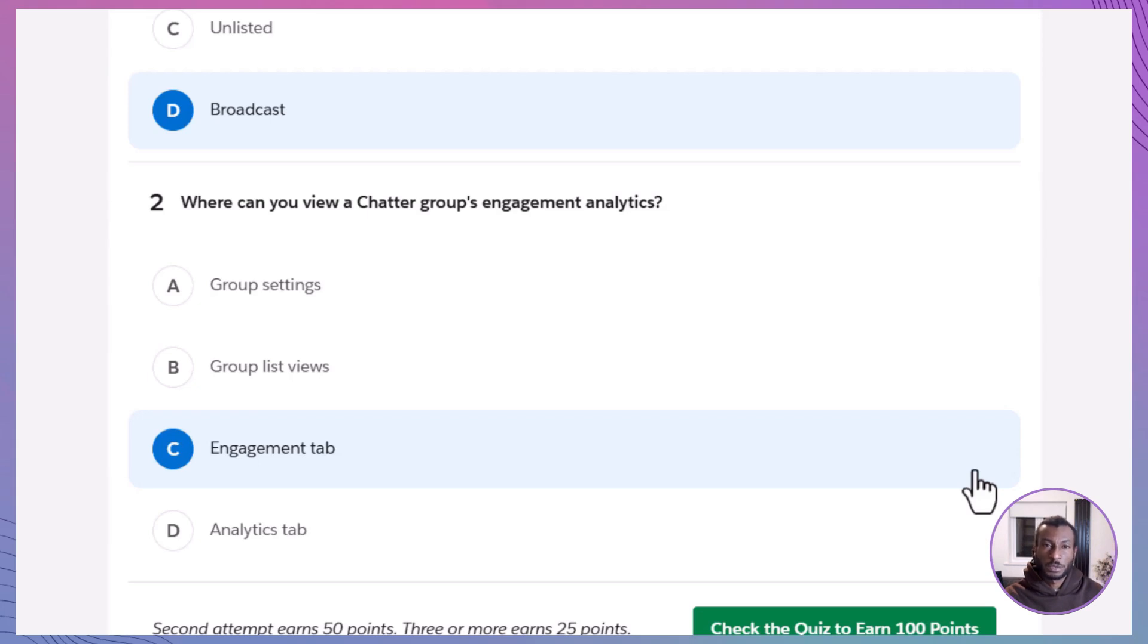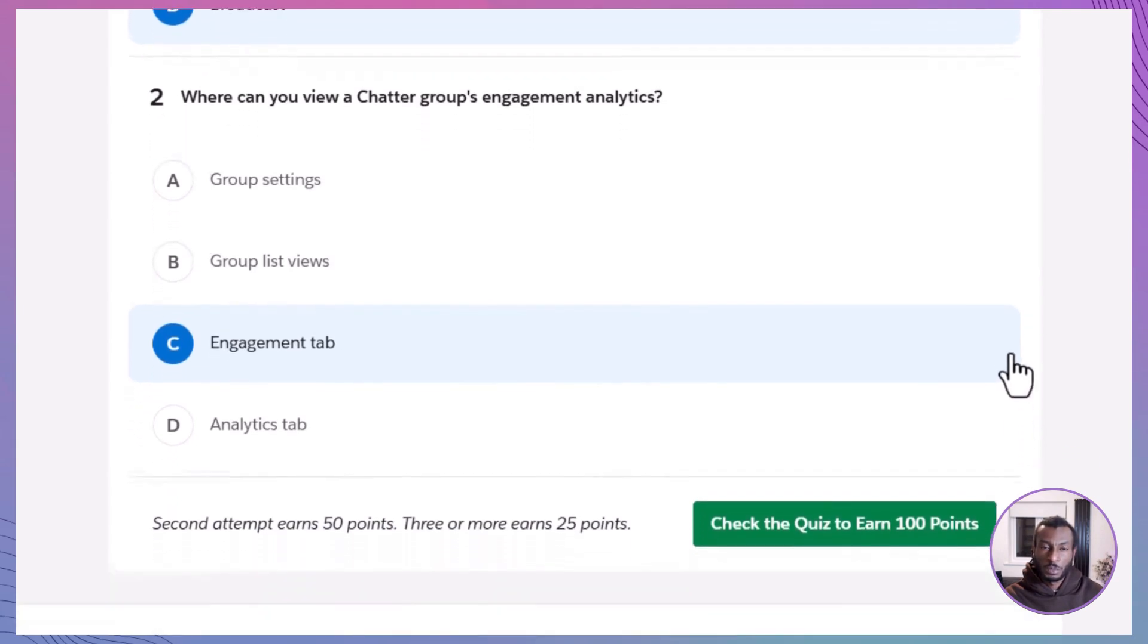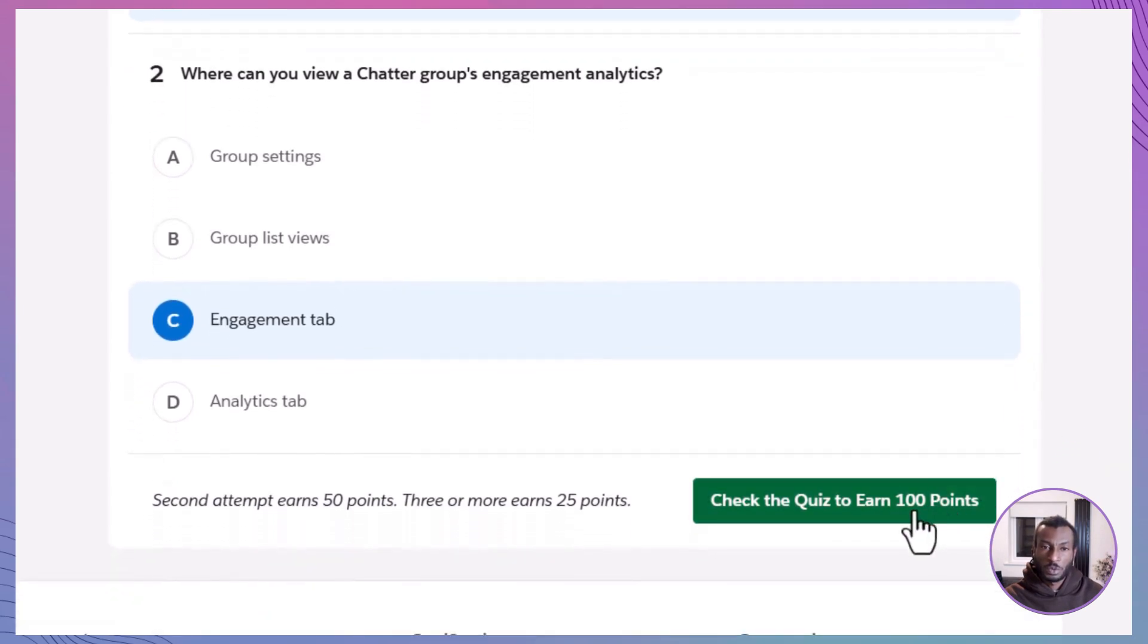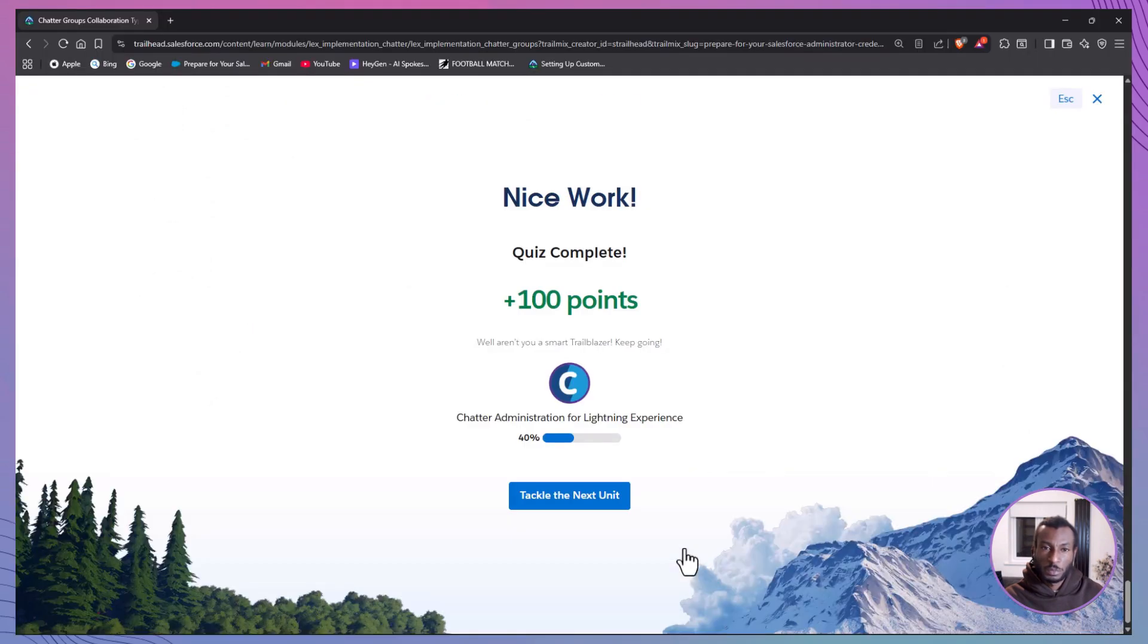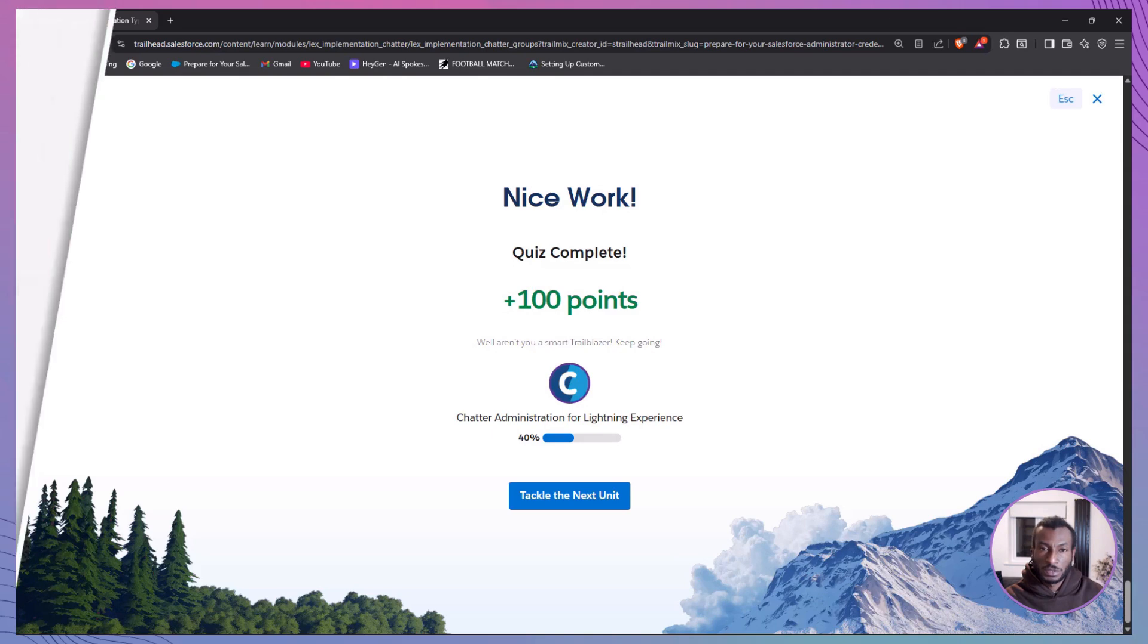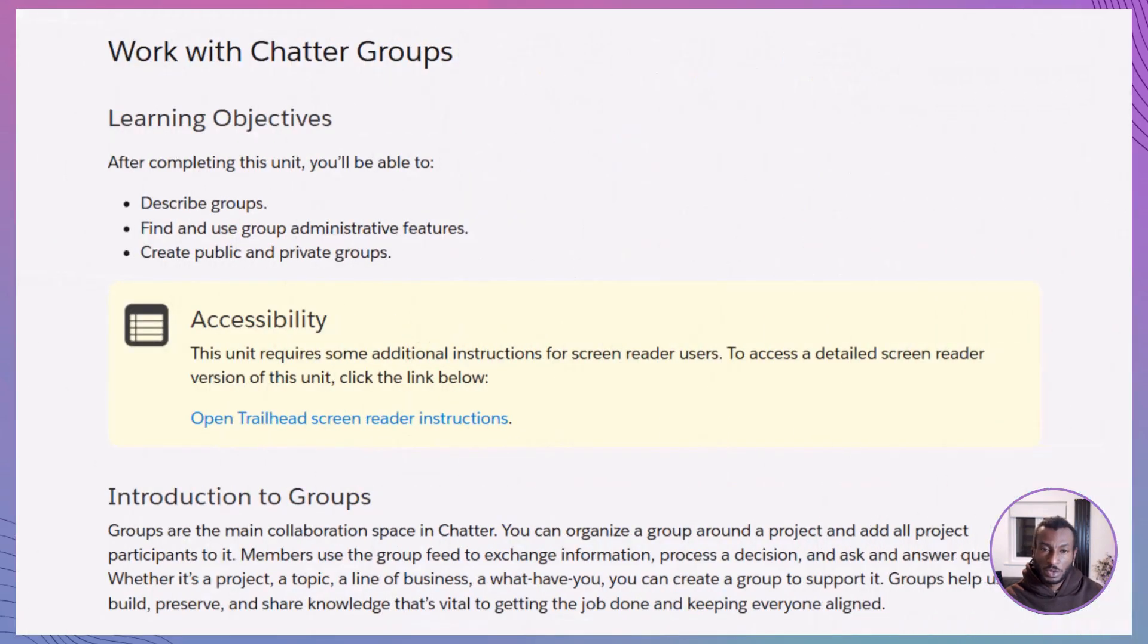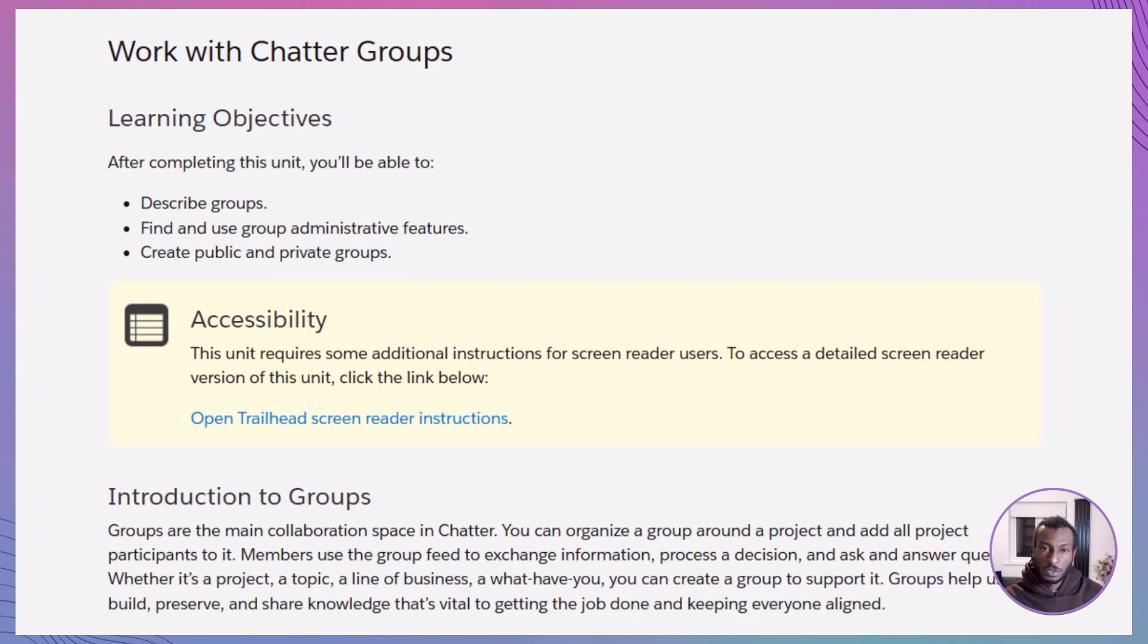All right, let's recap. Chatter groups are one of the most powerful tools for collaboration in Salesforce. Whether you need open forums or private spaces, you've got options: public, private, unlisted, and broadcast-only groups, each designed to fit the way your team works. In this session, you learned how to enable unlisted groups, create both public and private groups, manage group members, and track engagement through the built-in dashboard.